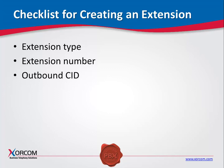Outbound CID. This is the number that will be displayed to call recipients for calls placed from this extension. For example, you can choose to show the specific DID, direct inward dialing number, that is allocated to the extension, or the company's main telephone number.